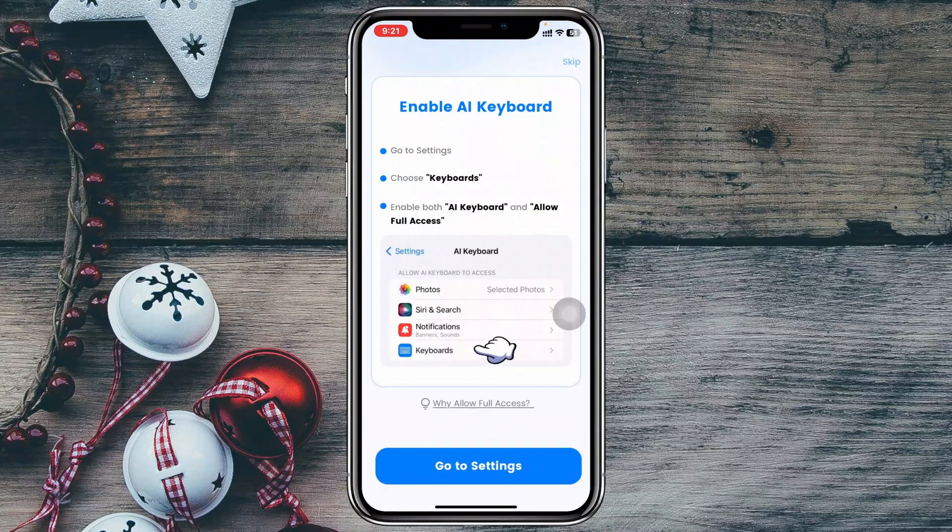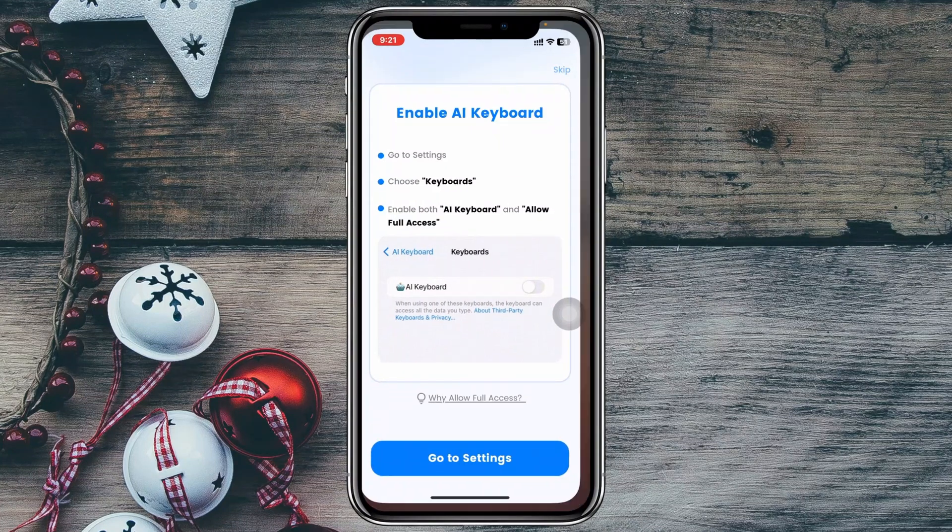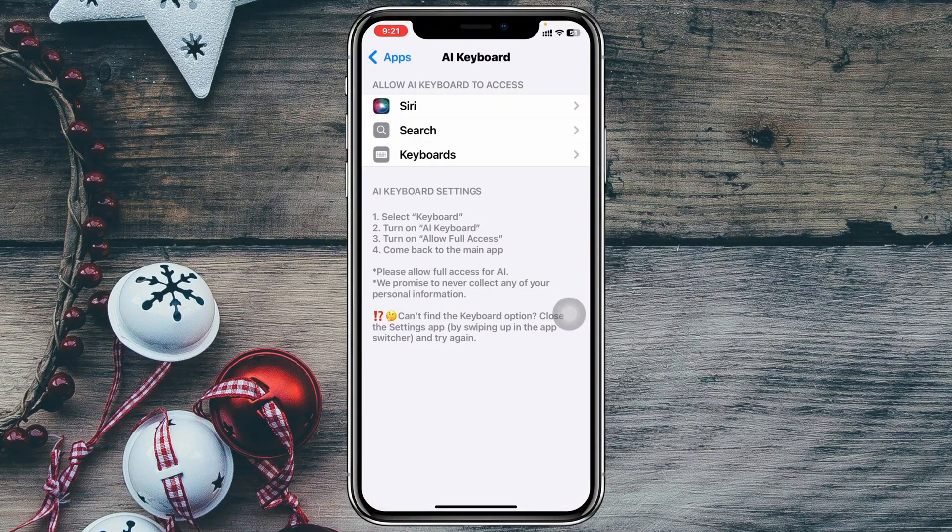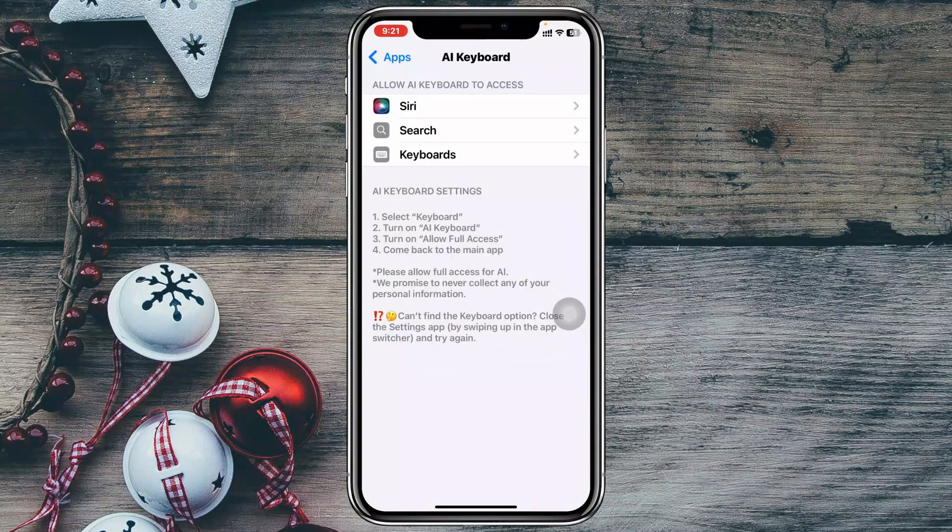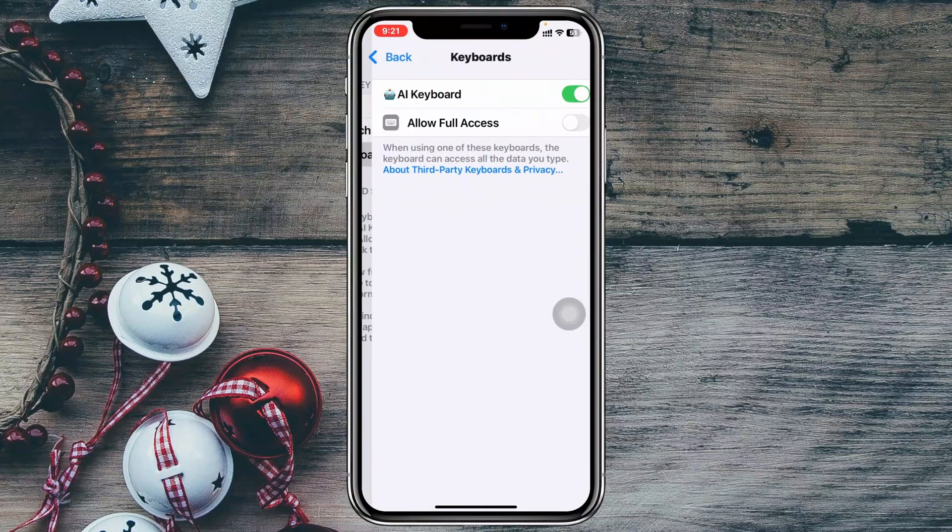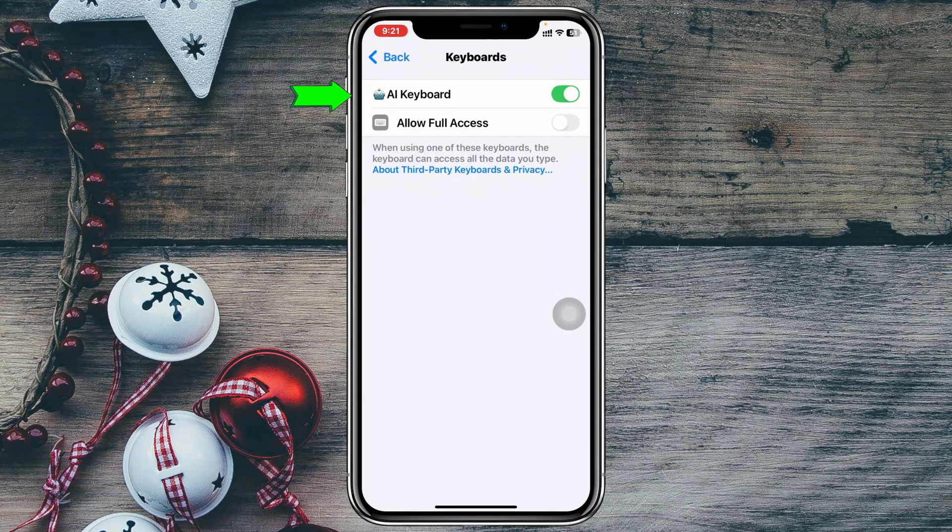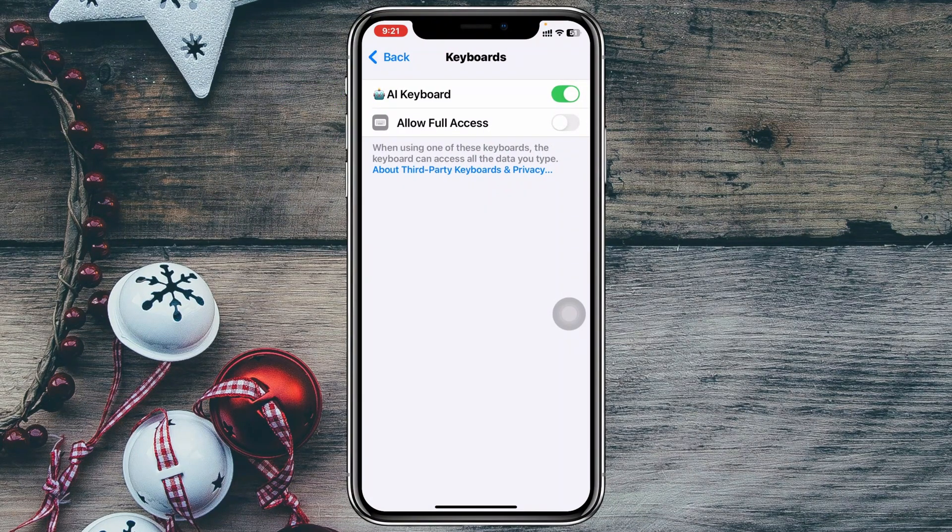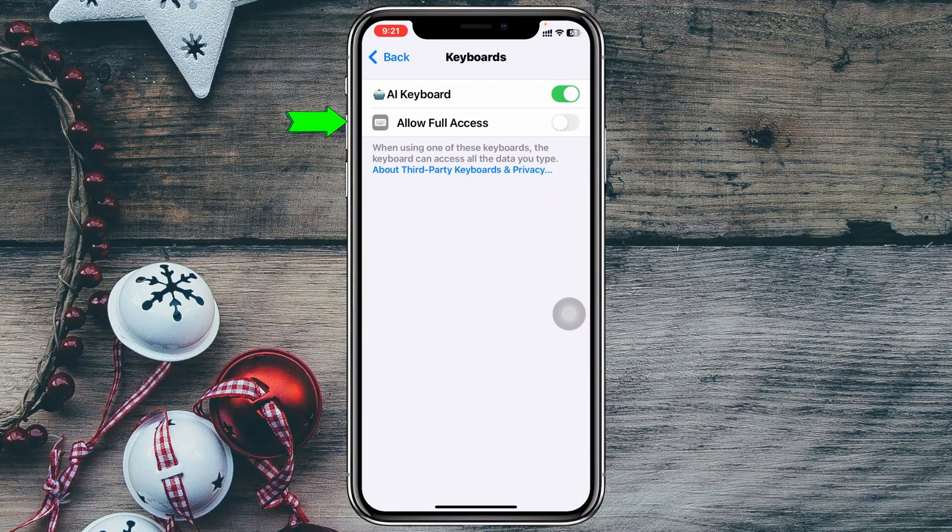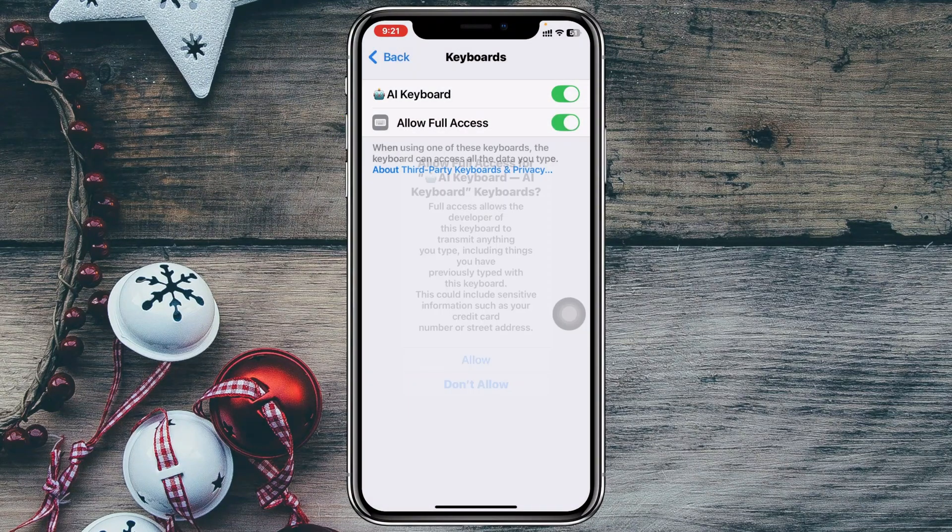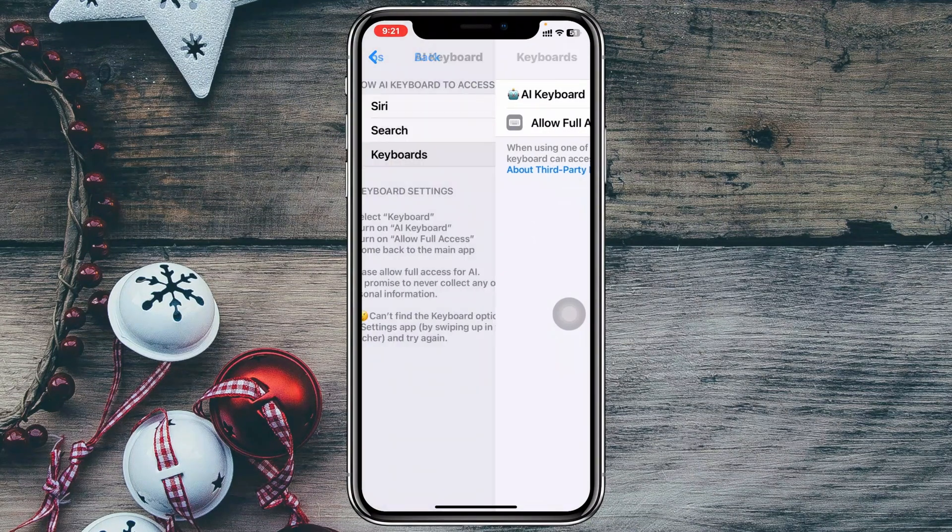Then you just need to enable the settings. I'm going to tap on open settings and then I'm going to select keyboard from here. You'll get to see the AI keyboard has been selected. Then you just need to tap on allow full access right from here. Tap on allow and you're pretty much good to go.